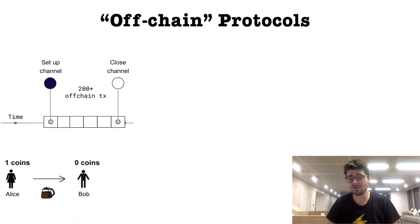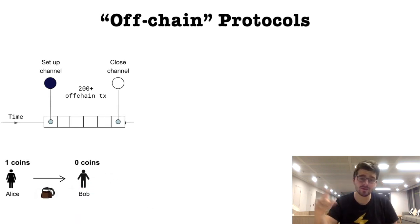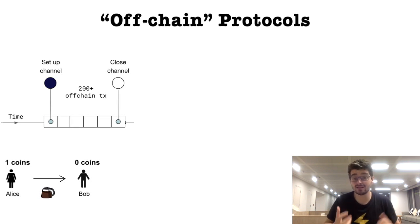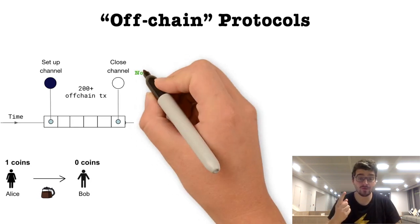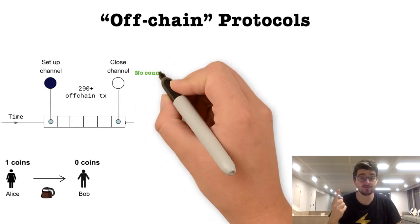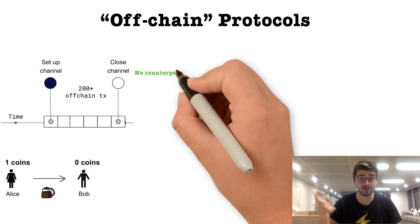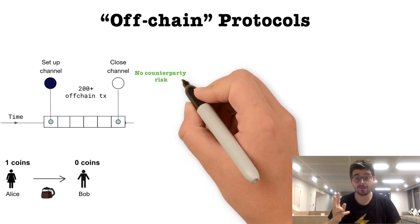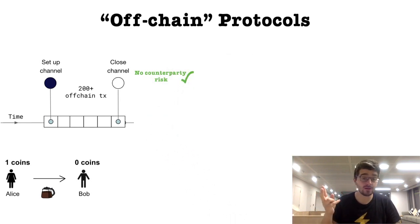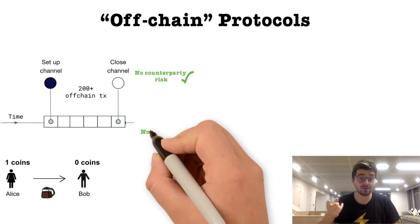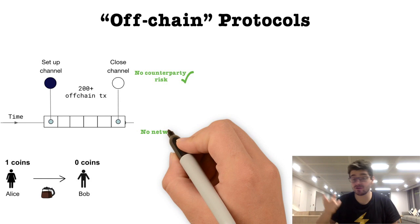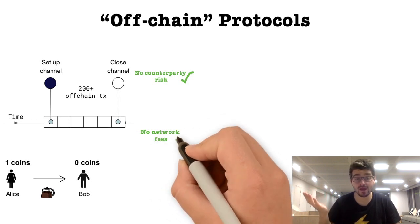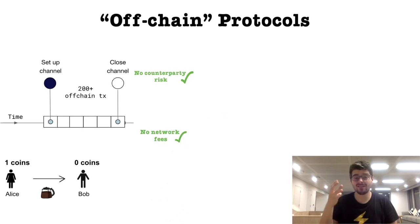It could be done off-chain, locally between Alice and Bob. What's really exciting is that it can be done with no counterparty risk. Two, if we don't interact with the global network, there's no network fee for Alice and Bob to pay.